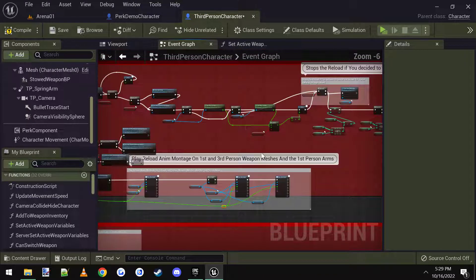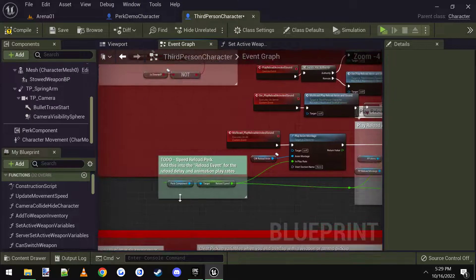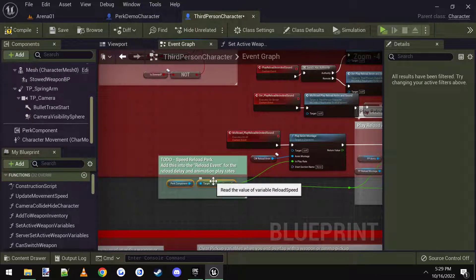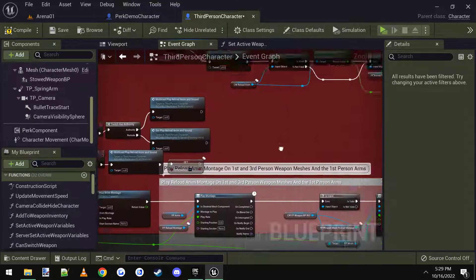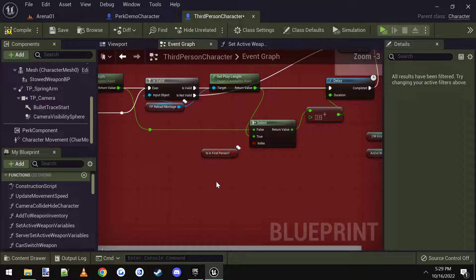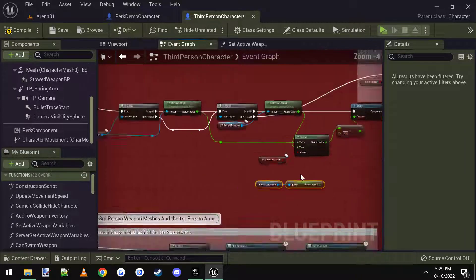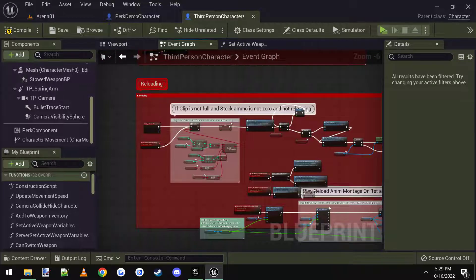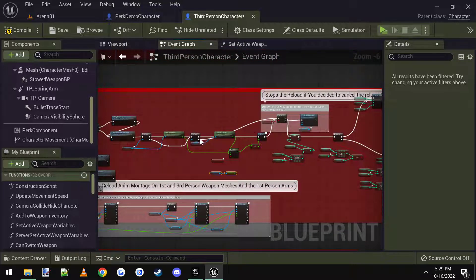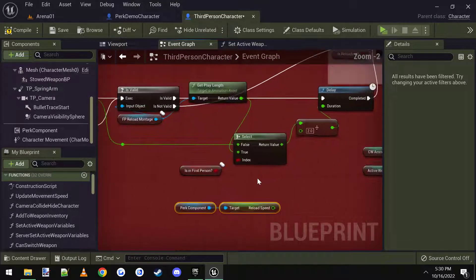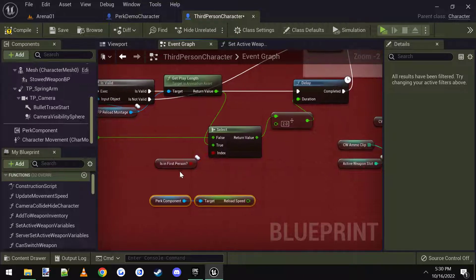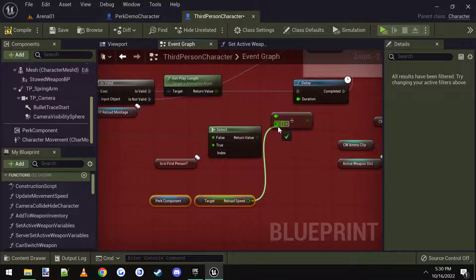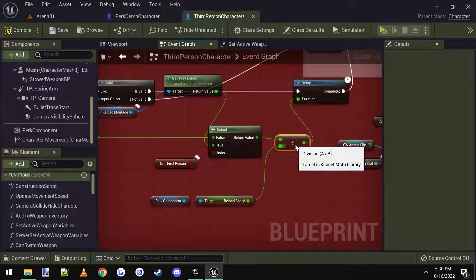And then we need to copy these two nodes again and paste them right here underneath this check. If I zoom out, it's about halfway through the middle of this section. There is a check, a selector node for is in first person, we connect this into the divide by two, instead of divide by two, we divide by the reload speed.